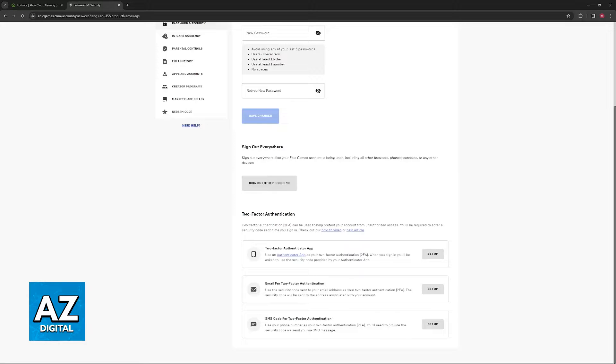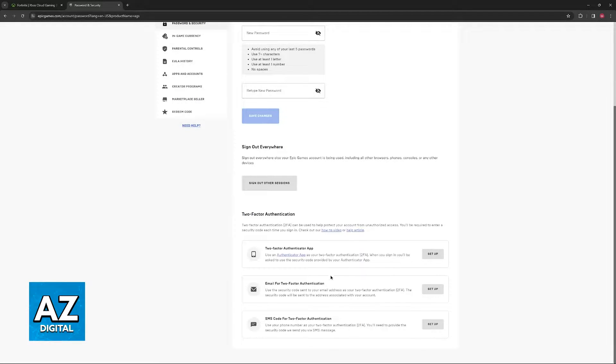And finally, two-factor authentication is available. All that you have to do now is click Setup on the right side of any of these.